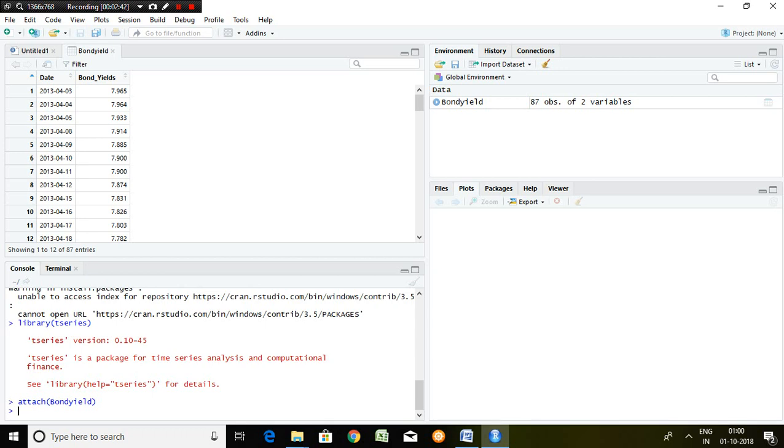There are so many tests available for testing stationarity. Out of that, I'll be talking about ADF test, which means augmented Dickey-Fuller test.